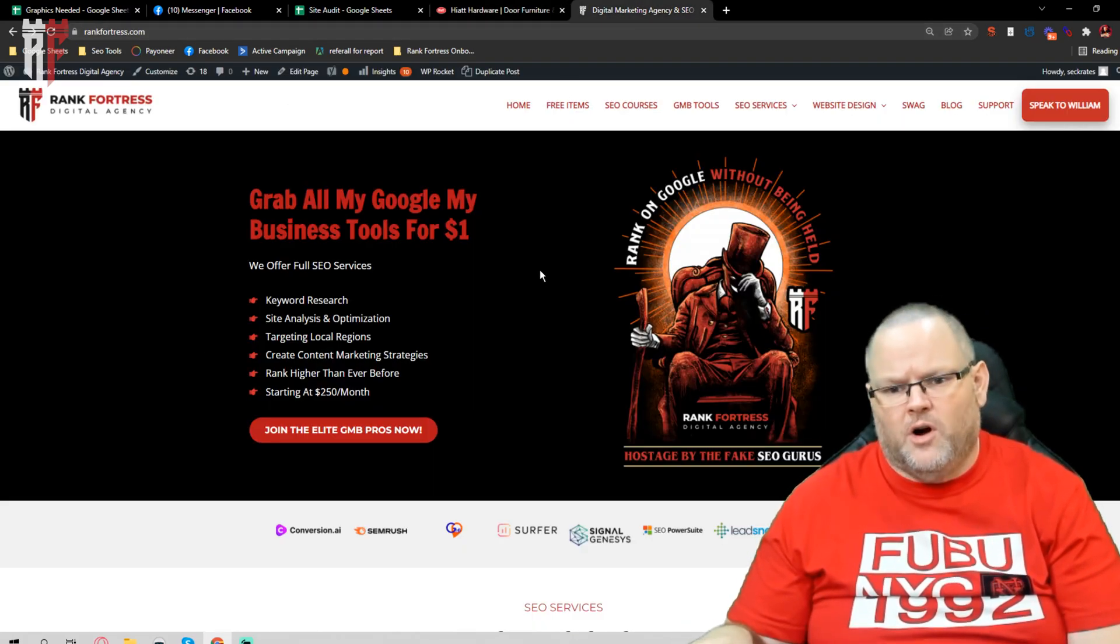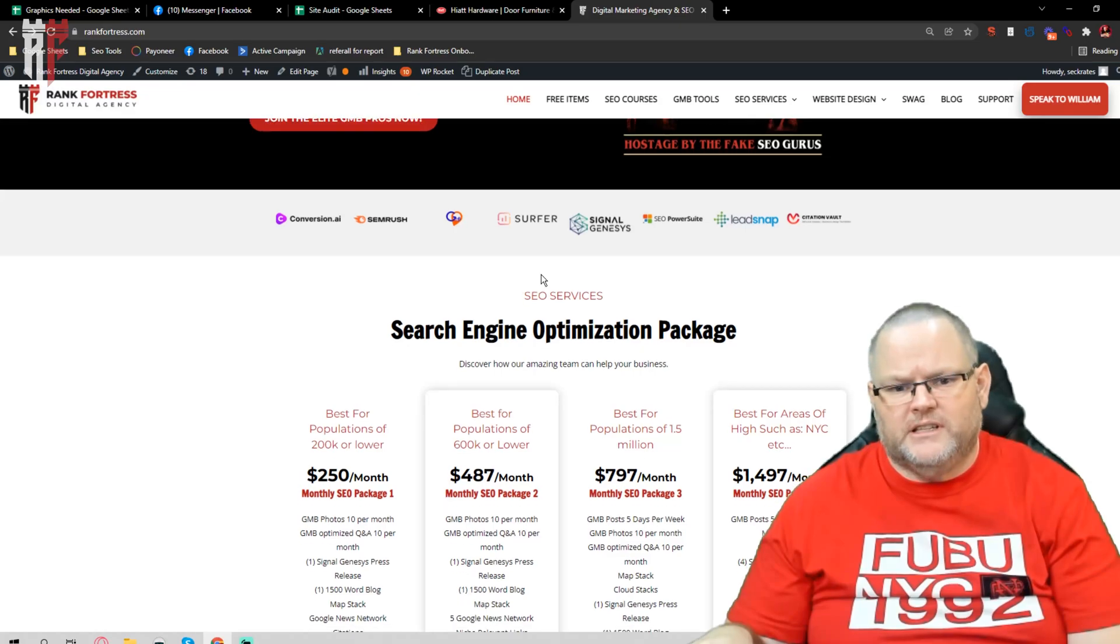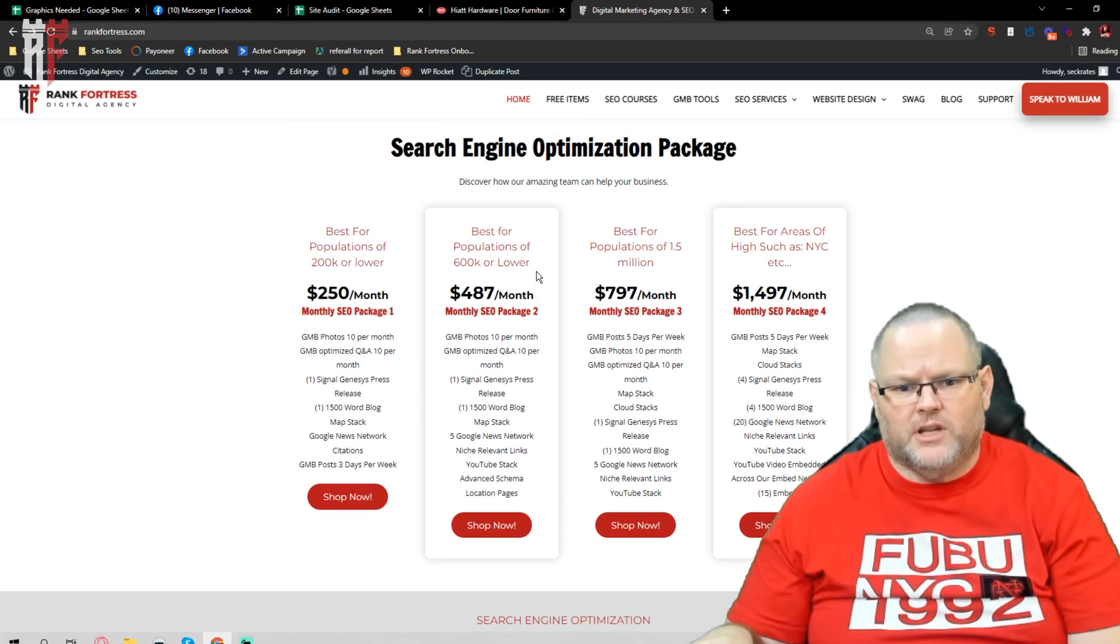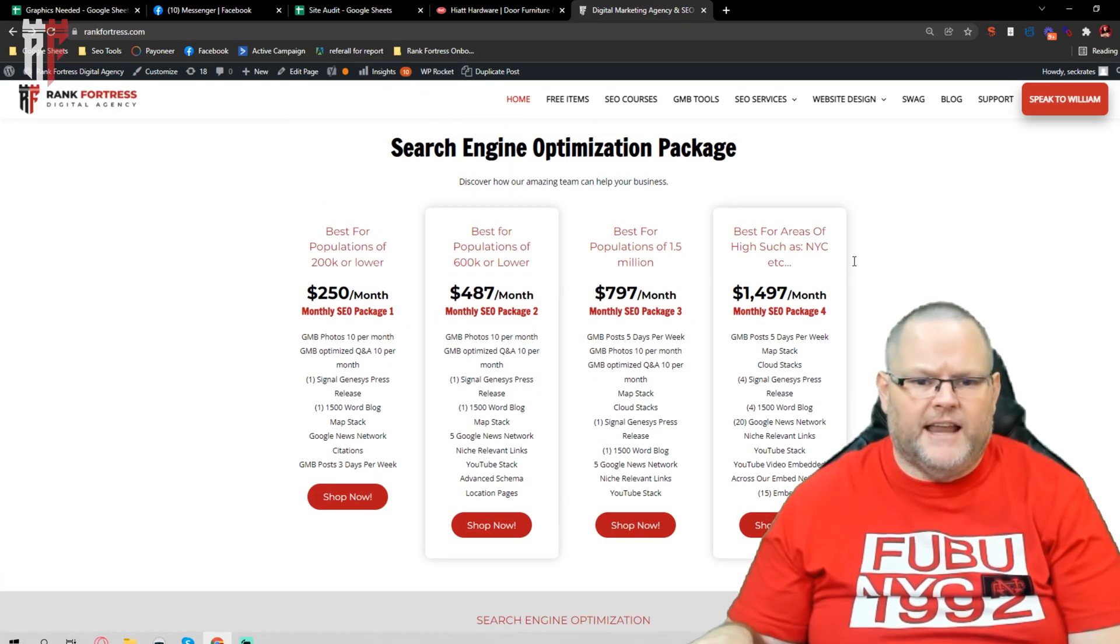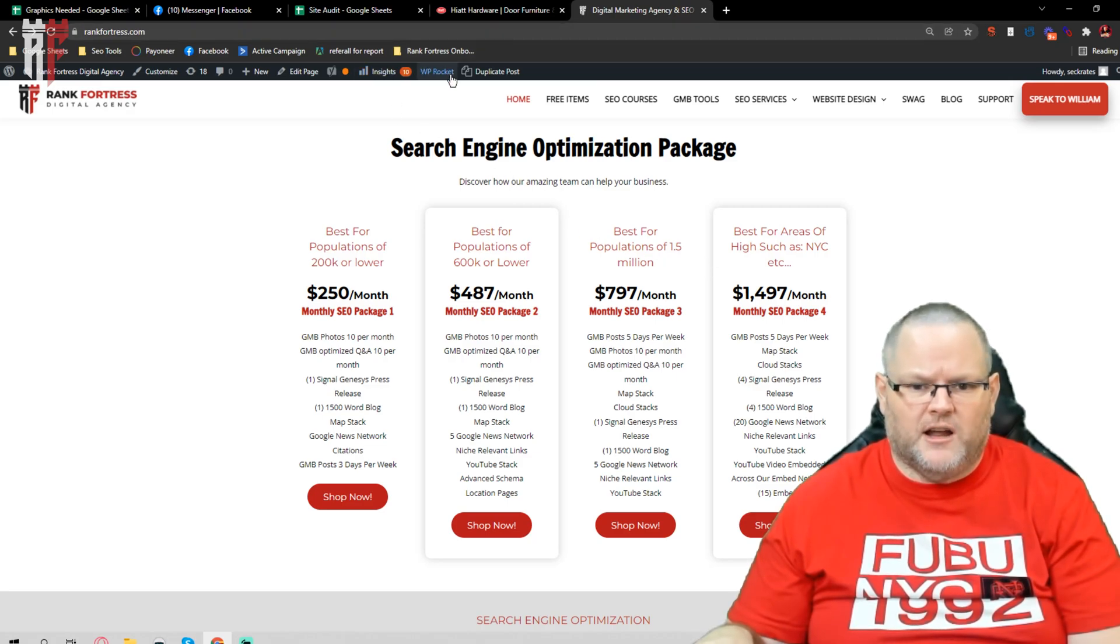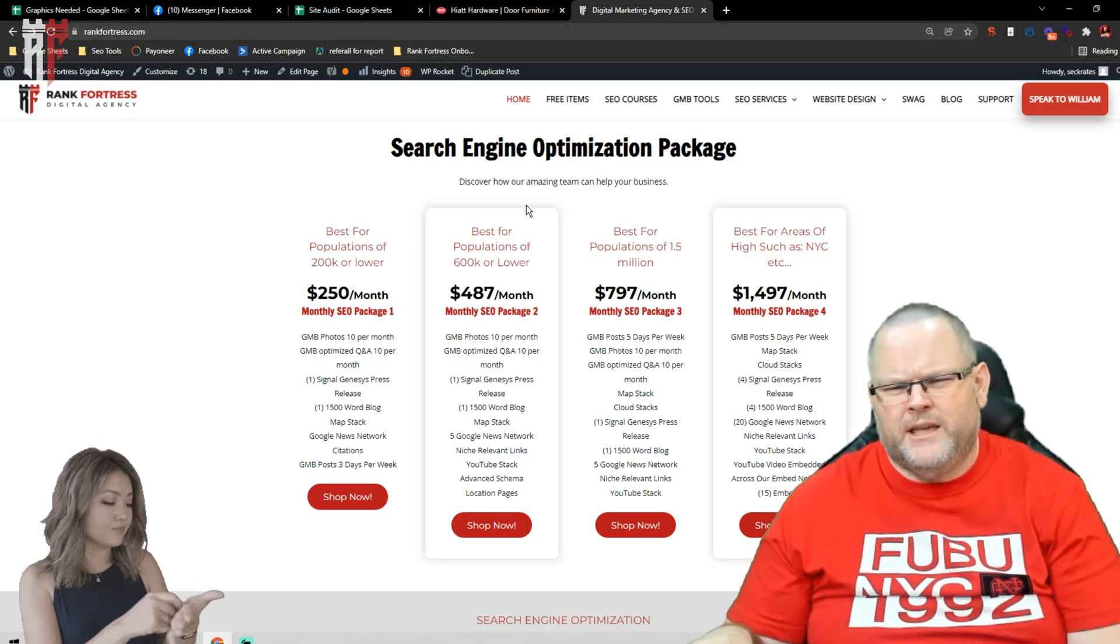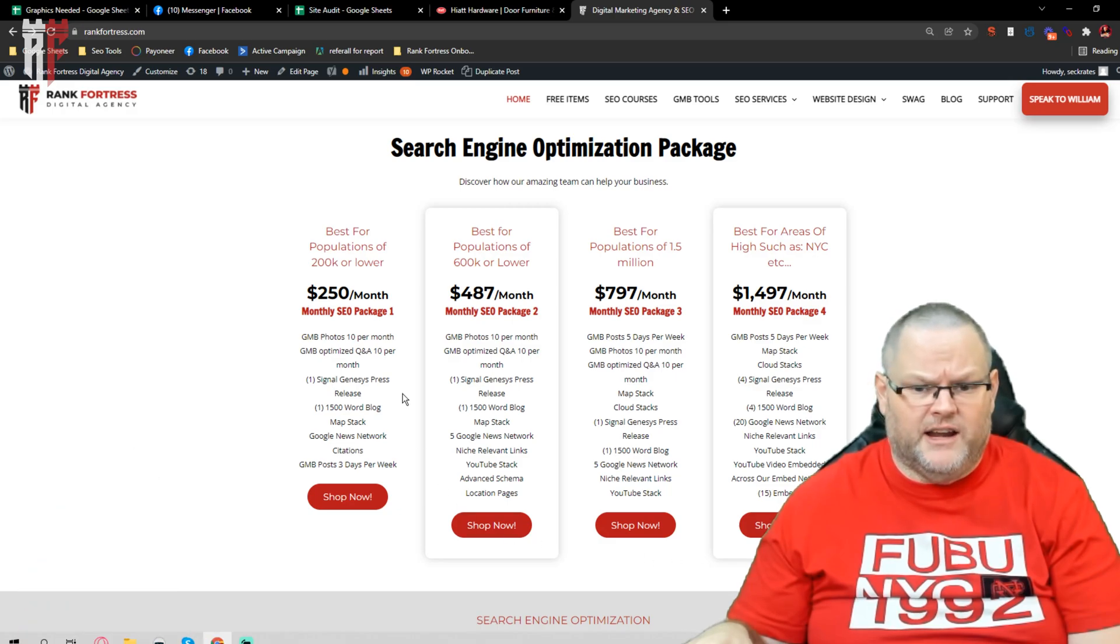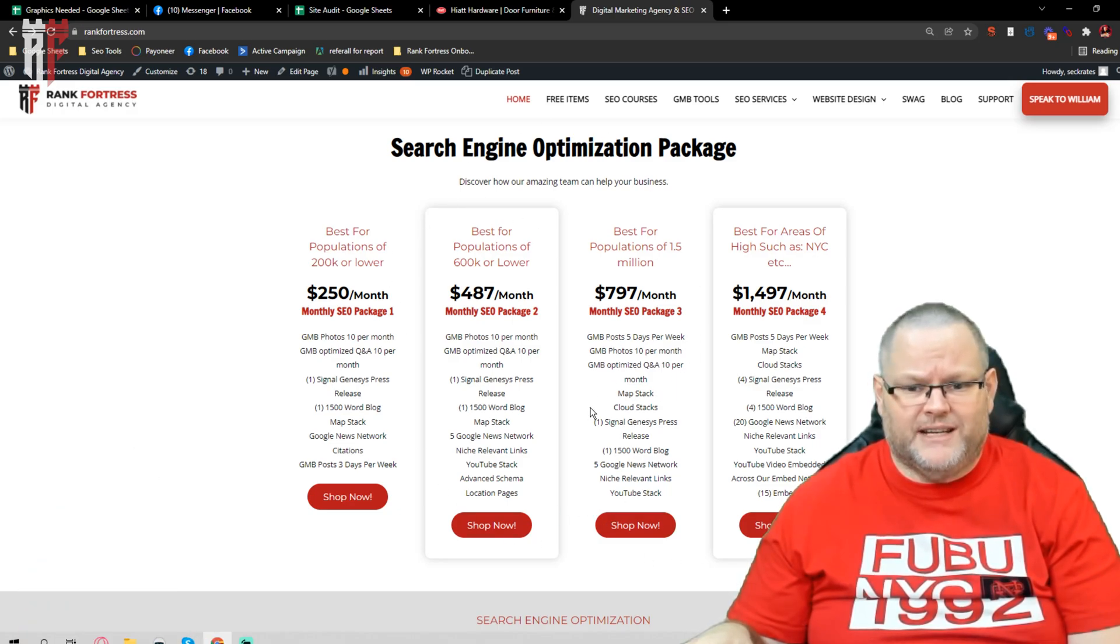If you are specifically looking to do it in the UK or London, I do it based upon population. If you get on my website at rankfortress.com, in your case, if it's an entire area, it's probably going to be around $797.